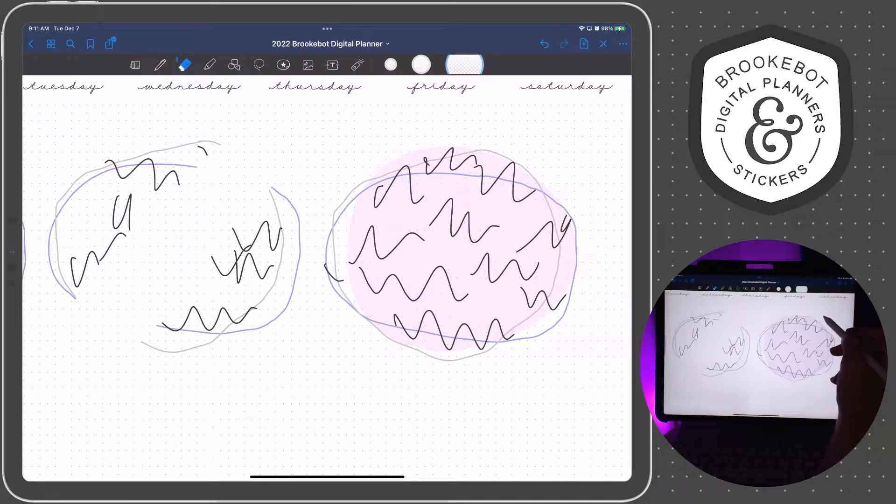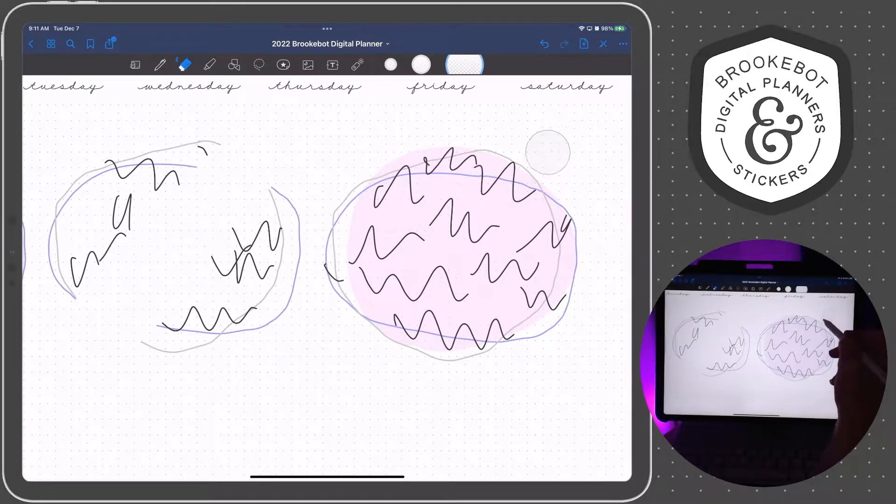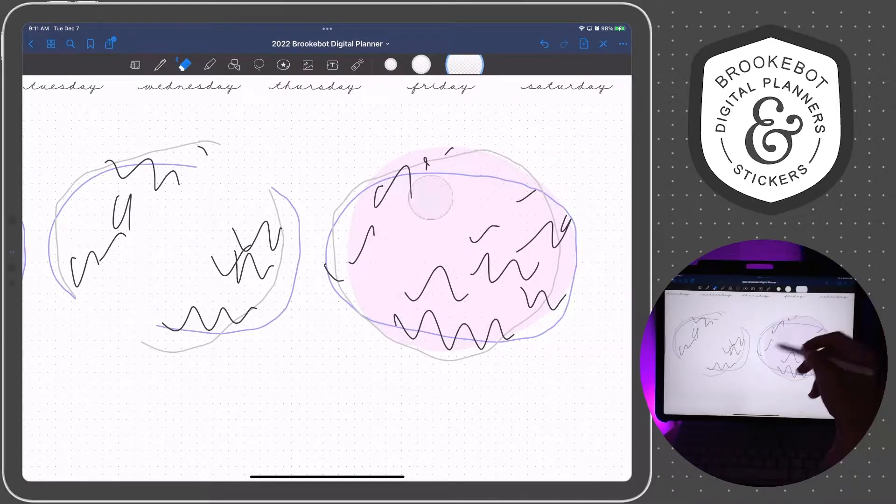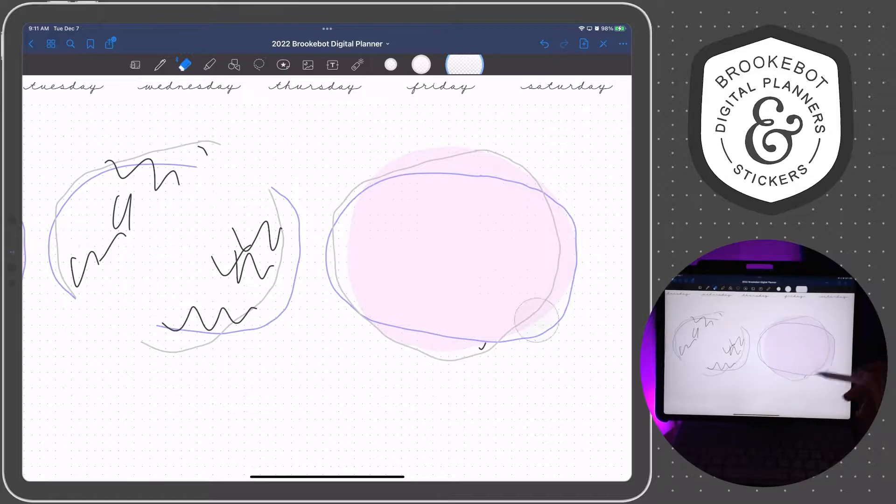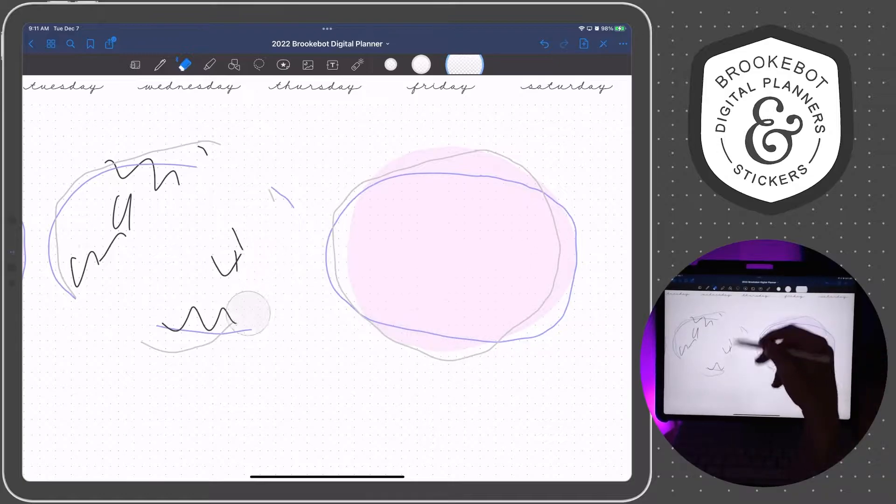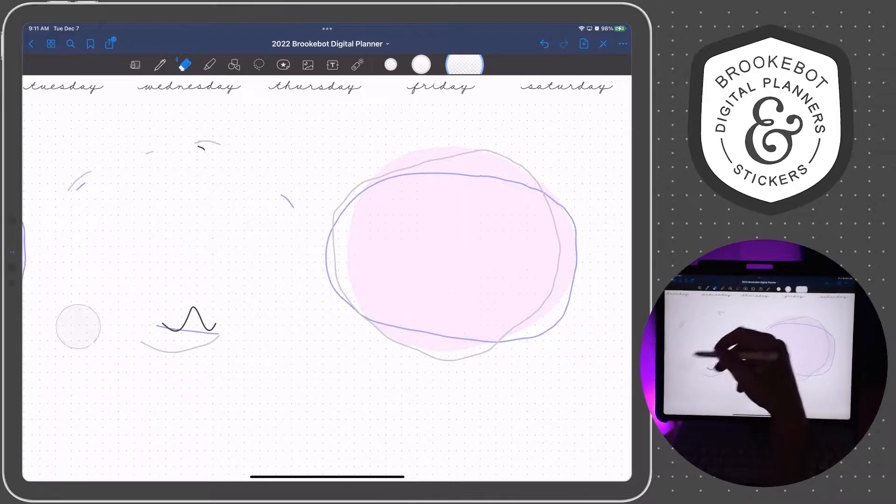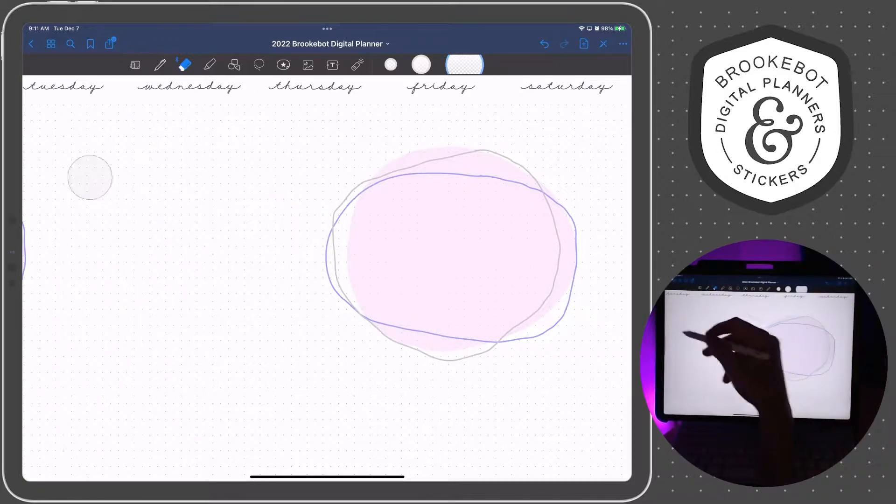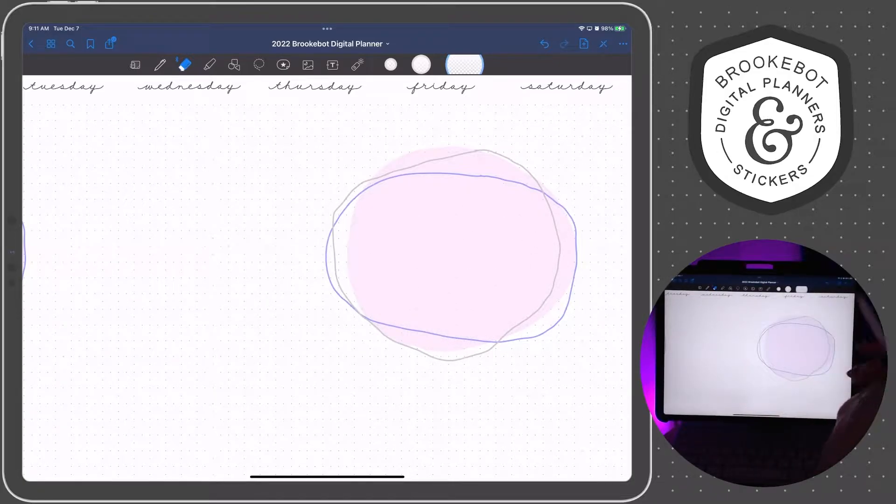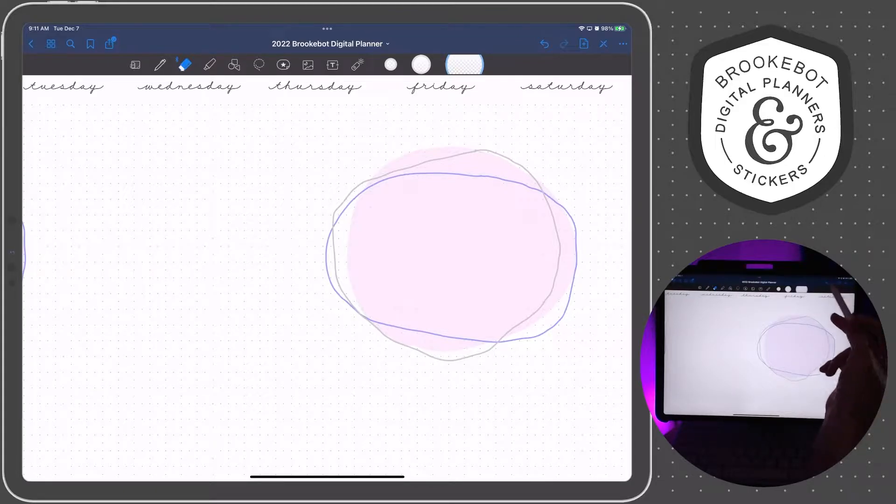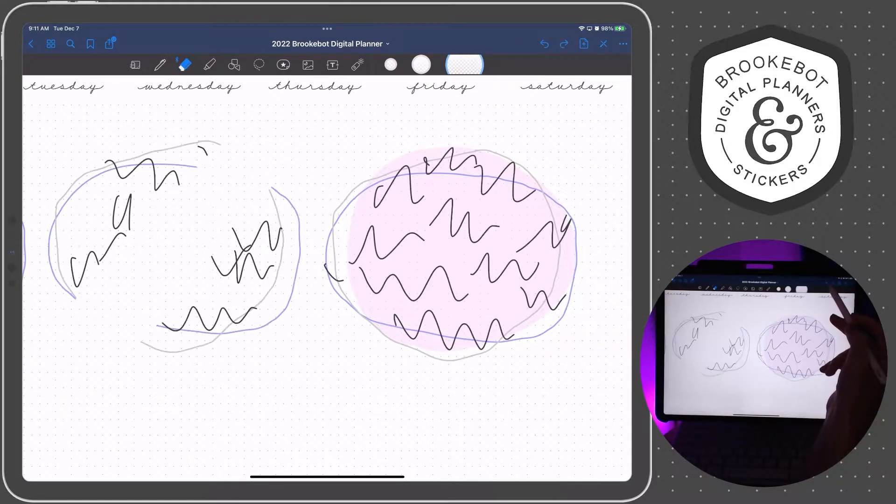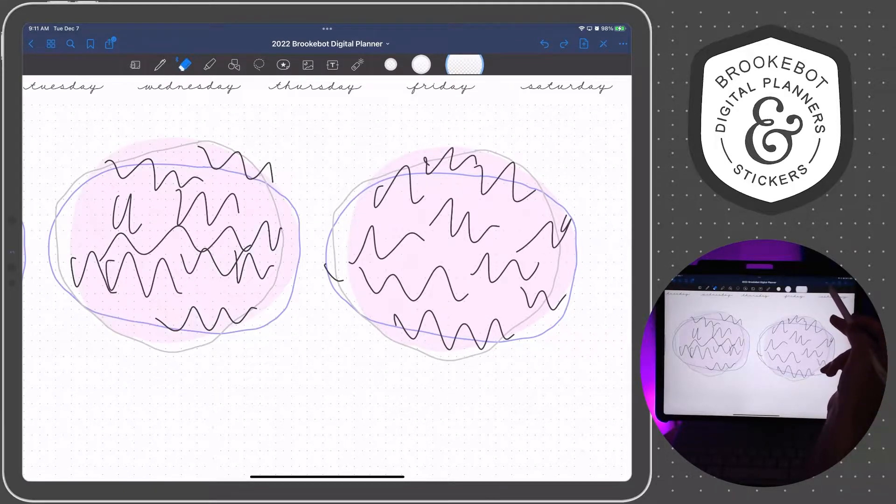And this one on the right I've already converted to an image and if I erase on top of it, it stays where it needs to be. So this is one reason why you might want to convert something to an image.